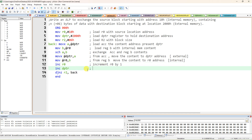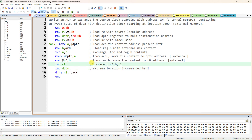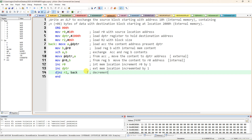Similarly, increment DPTR by 1 for the external memory pointer. R0 and DPTR are actually containing addresses, so both locations are incremented by 1. Now DJNZ: DJNZ stands for Decrement and Jump if Not Zero. Decrement R2 register content; if not zero, jump to label BACK. This loops until all 6 bytes have been exchanged.